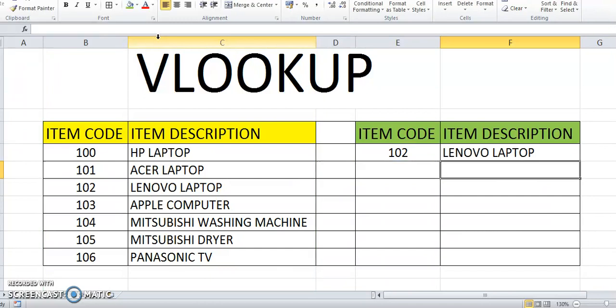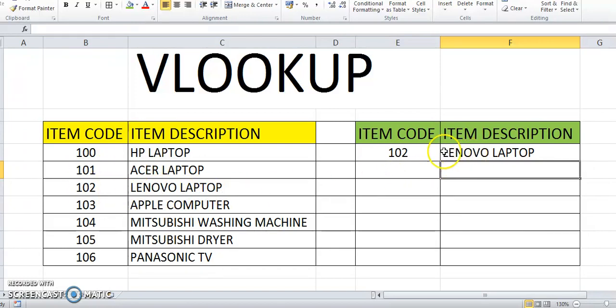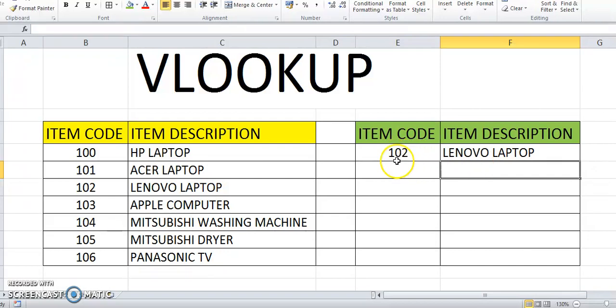102. 102 LENOVO LAPTOP. So we try to change the item code. Let's say we put 104.